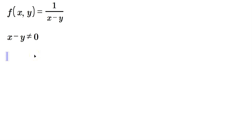So then specifically, just add y to both sides, which allows us to say that x cannot be equal to y. And that's one way of describing it.